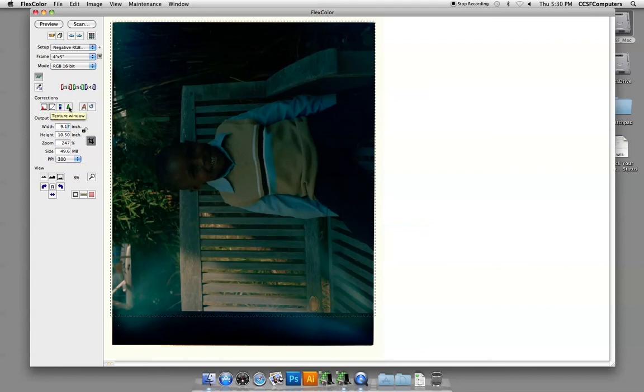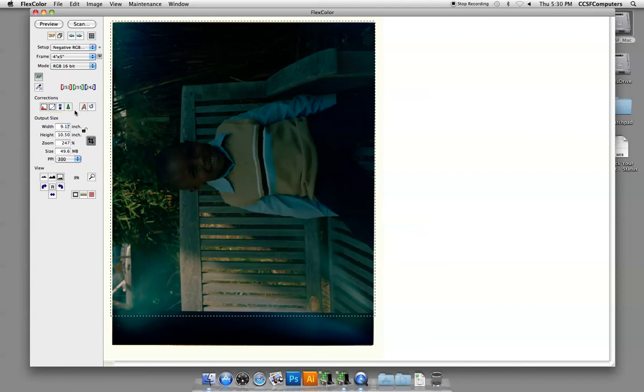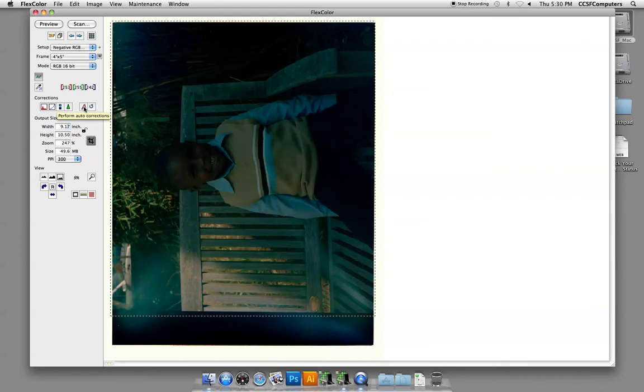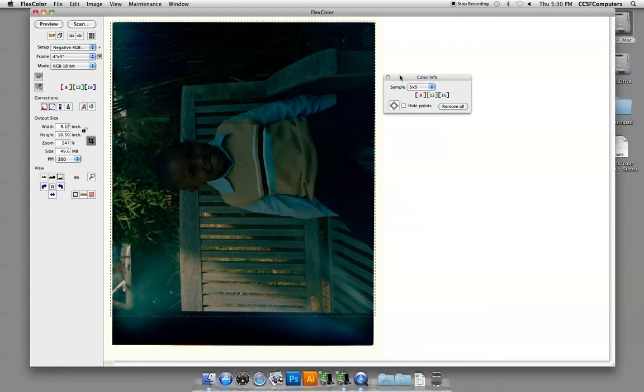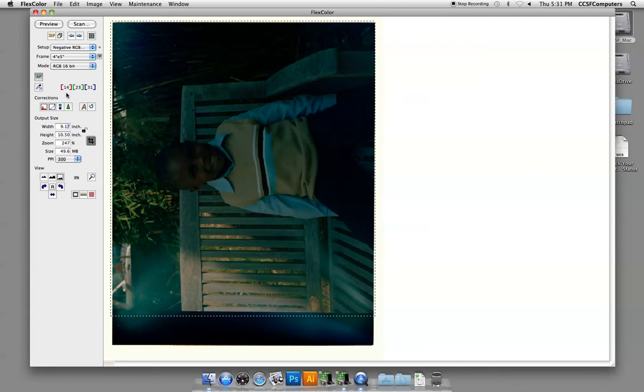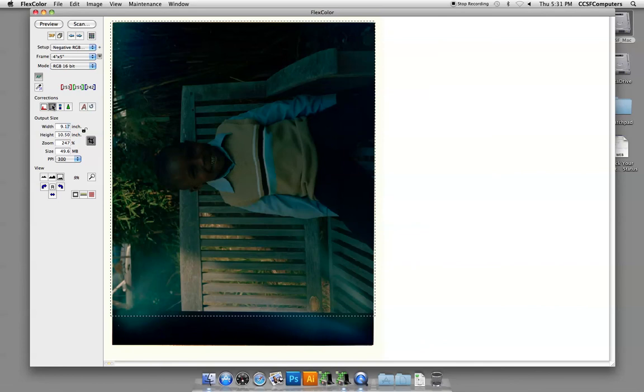Next thing you want to do is, it should automatically focus the image, but let me know if you have trouble with that. I would stay away from this auto corrections button. Even though it's clear that there's a color shift, I would probably take care of that more in Photoshop. But if you wanted to work with some of the color corrections here, you could try it.